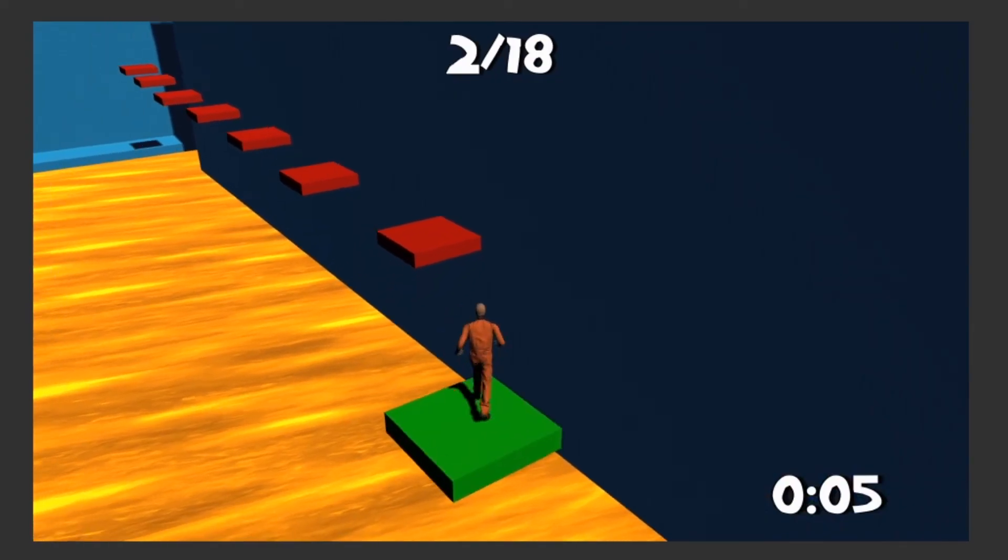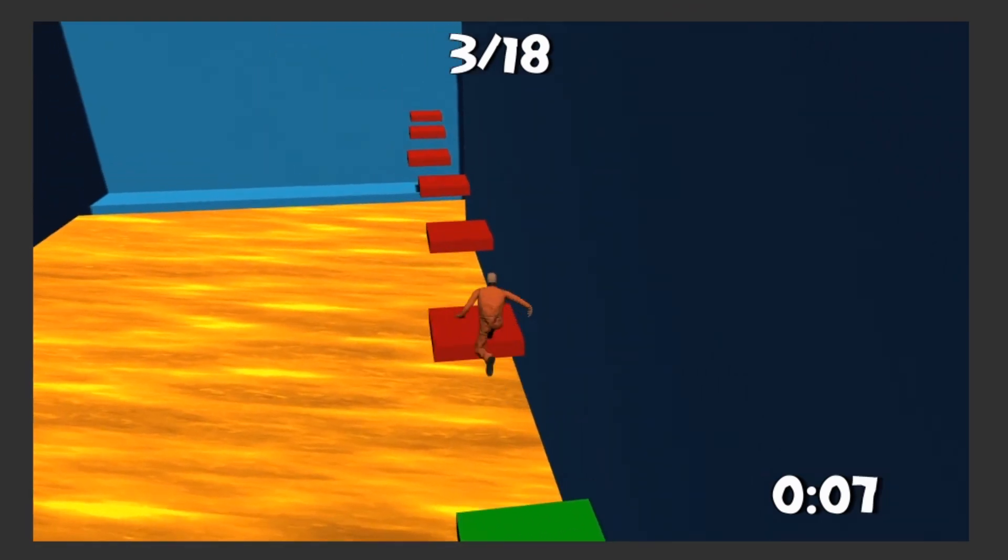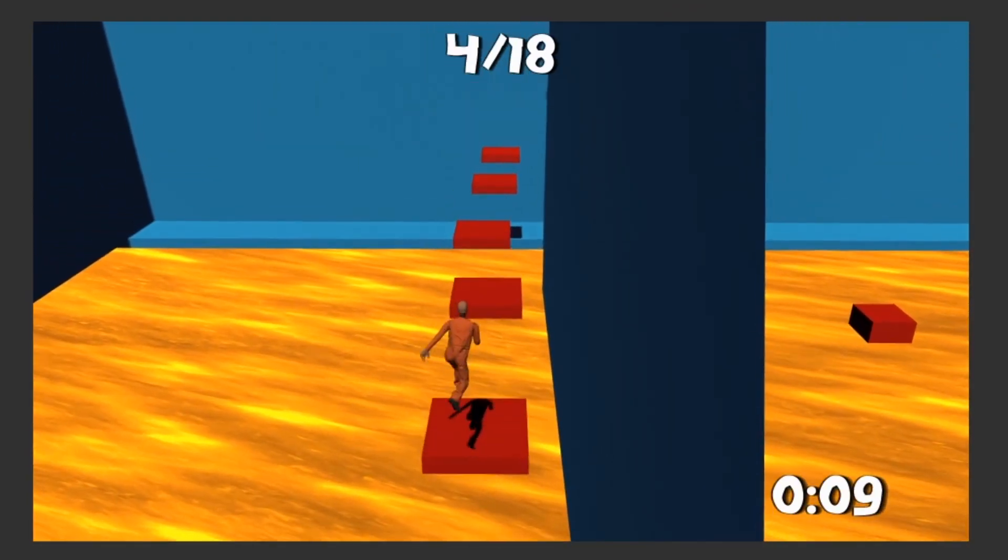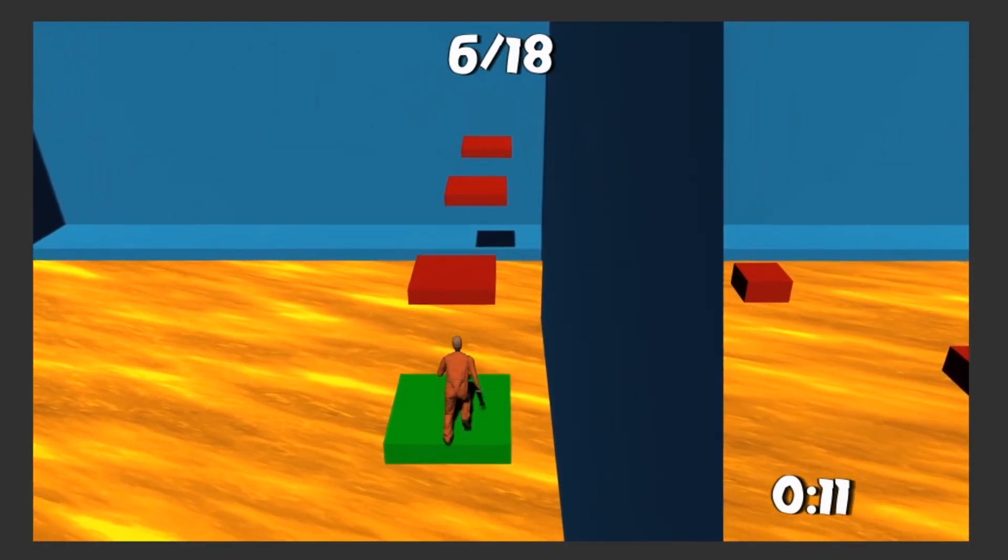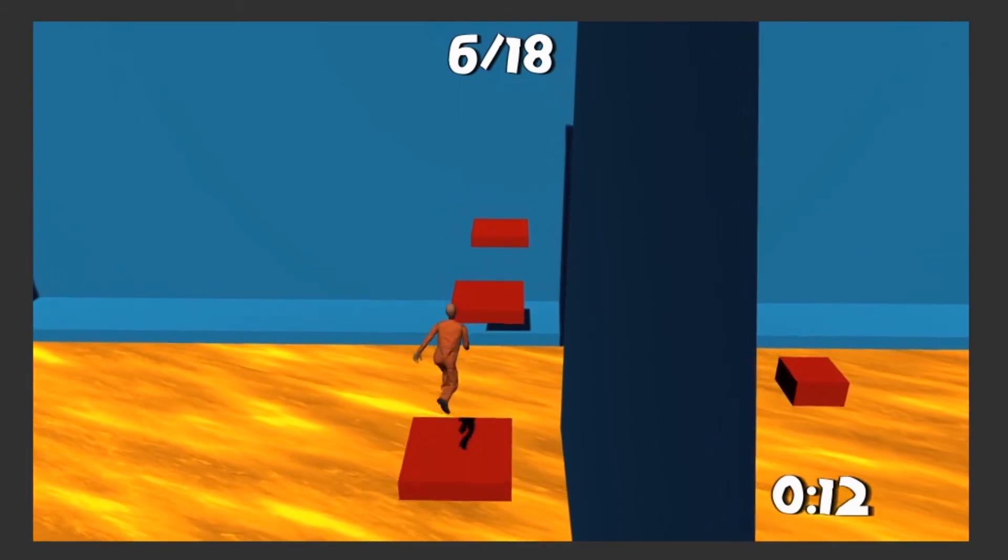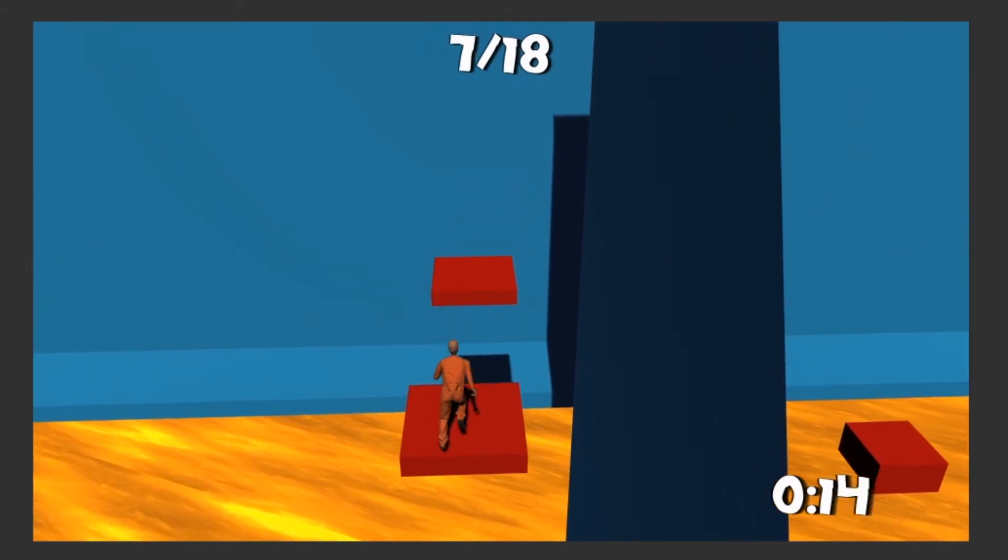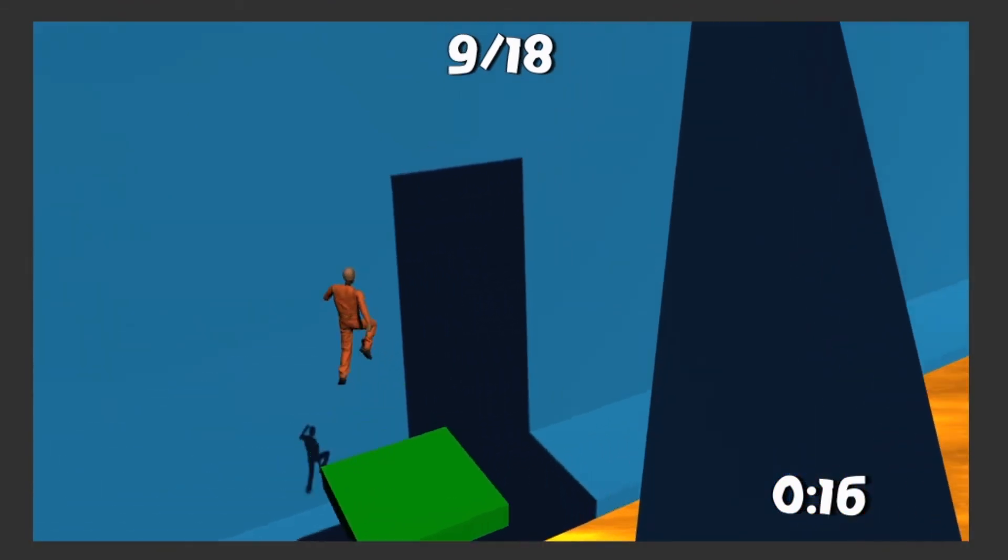Remember, if you want to alpha test my new game, Floor is Lava, the link will be in the description below. If this video provided you any value, make sure to leave a like and don't forget to subscribe to follow along on this series or on my game dev journey. Thanks for watching. Bye.